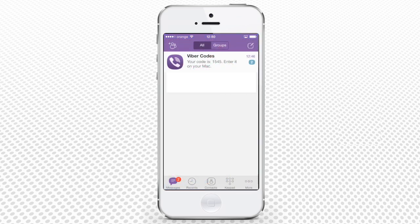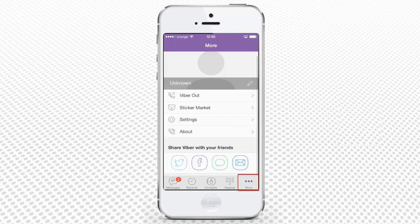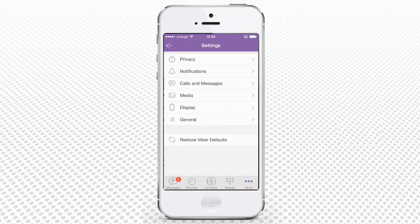Open your Viber app. From the lower part of its menu, choose More. That's right. Now select Settings.